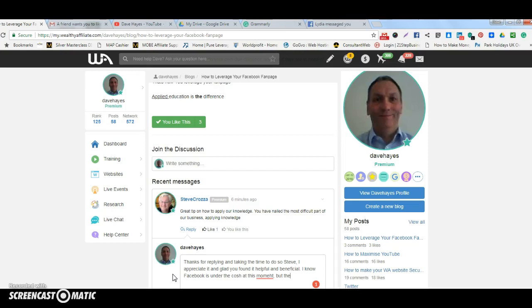To have this work, you need to install Grammarly onto your Google Chrome toolbar, which I've done there. That's Grammarly.